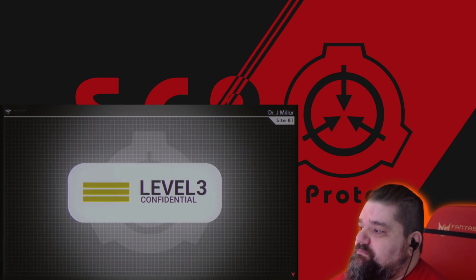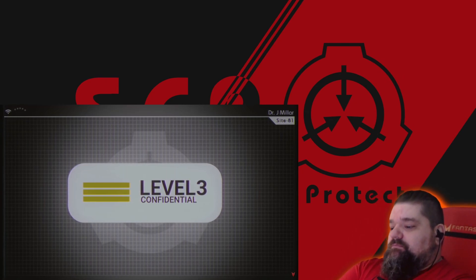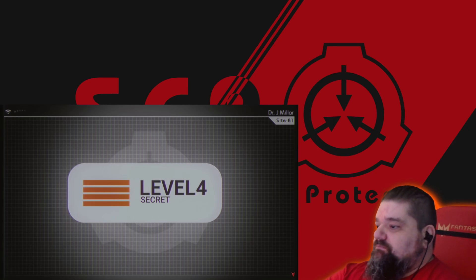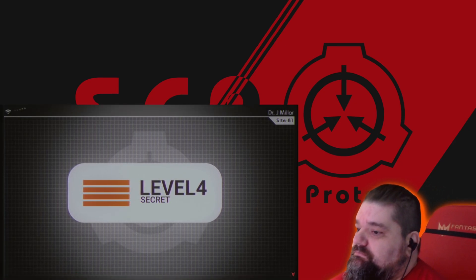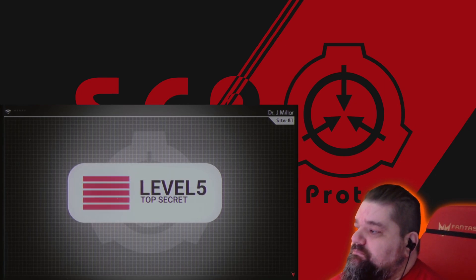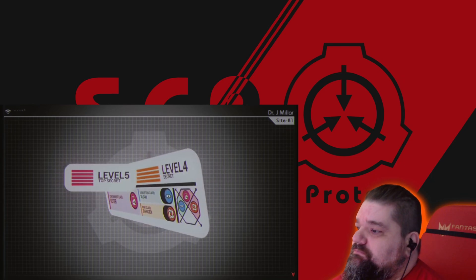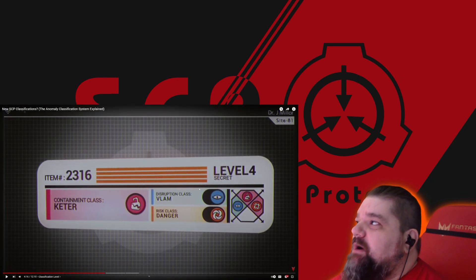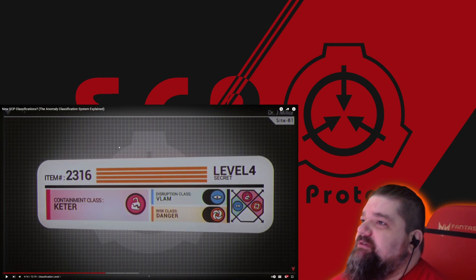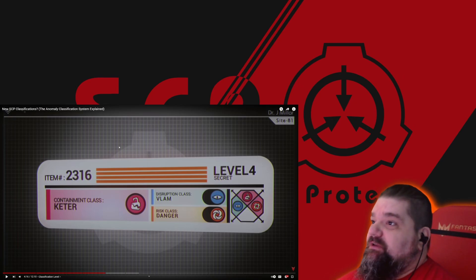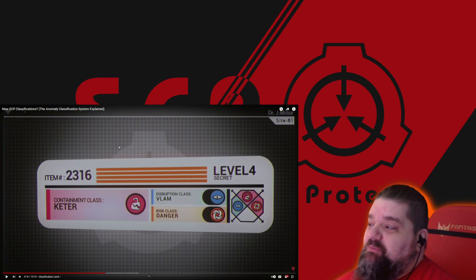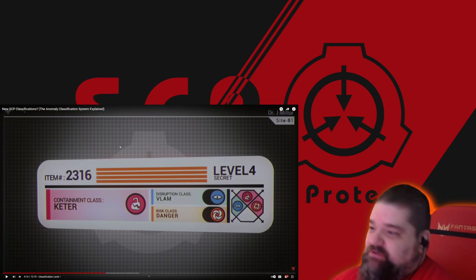Confidential: fully available to all personnel level 3 or above, unless otherwise specified. Secret: fully available to all personnel level 4 or above, unless otherwise specified. And finally, Top Secret: locked to all personnel without express permission or Overseer clearance level. I figured there would probably be a couple levels above that, for things that are for the Ethics Committee's eyes only, the O5 Council's eyes only, but maybe level 5 just kind of encompasses all of that.